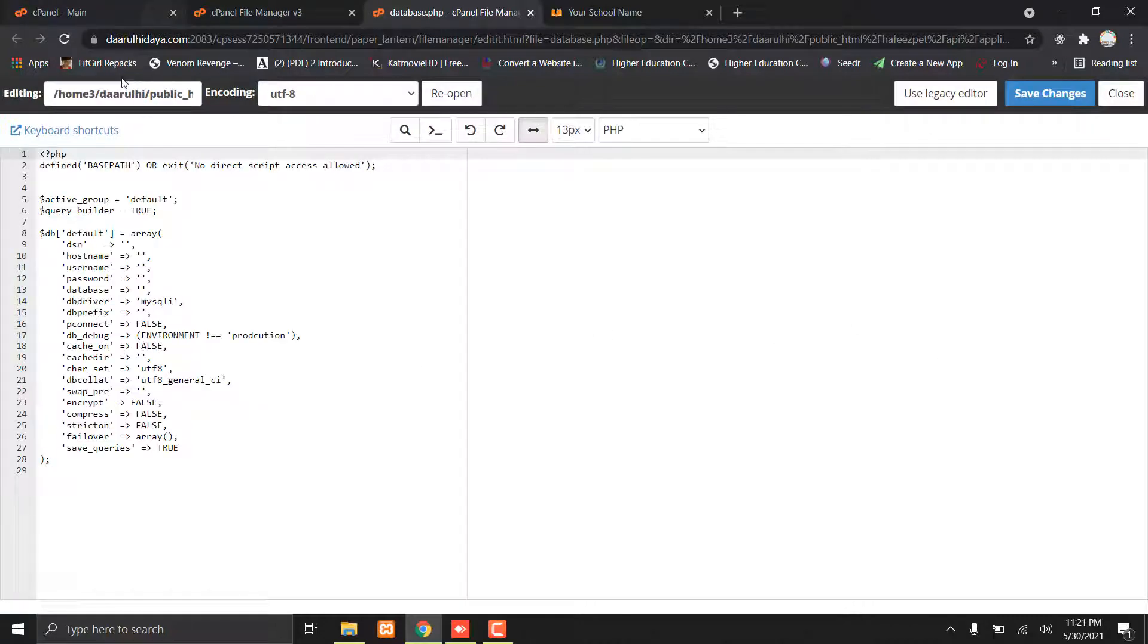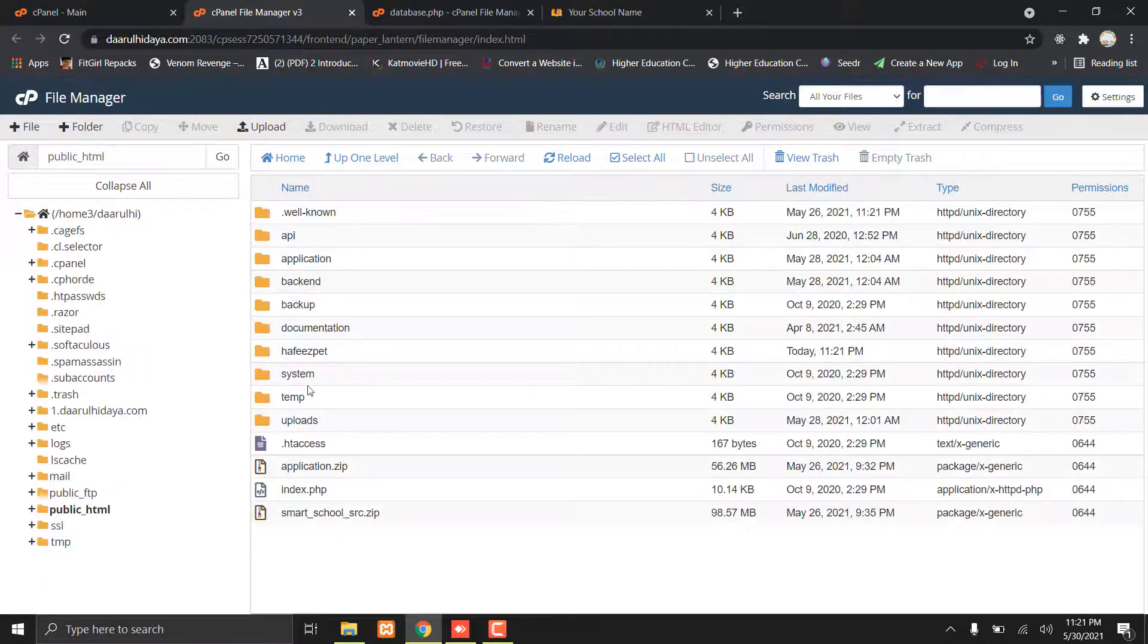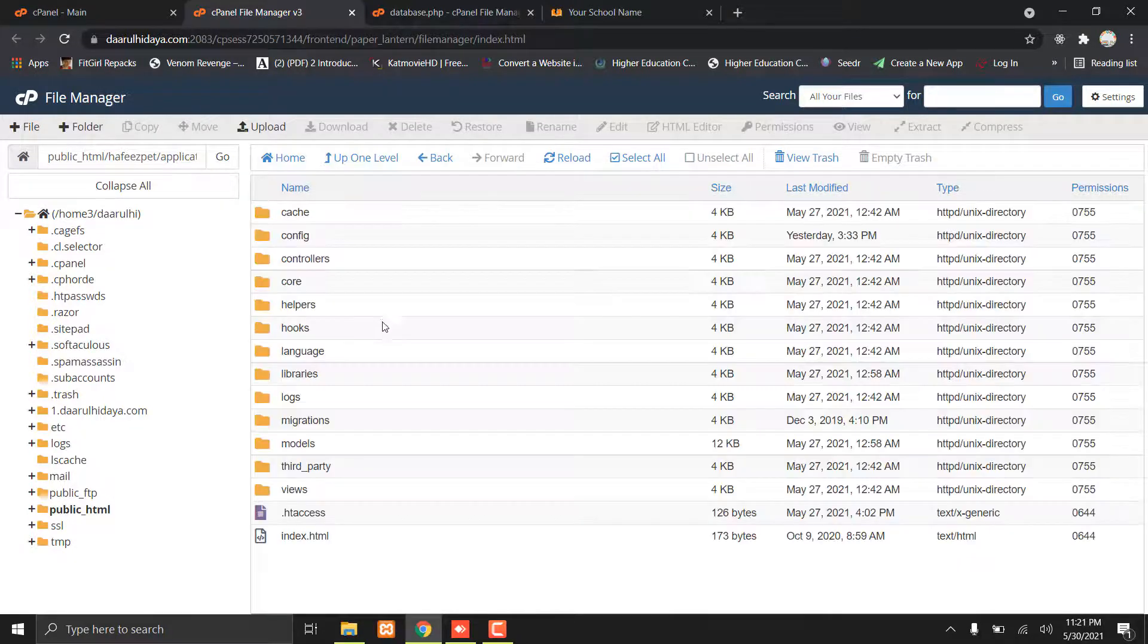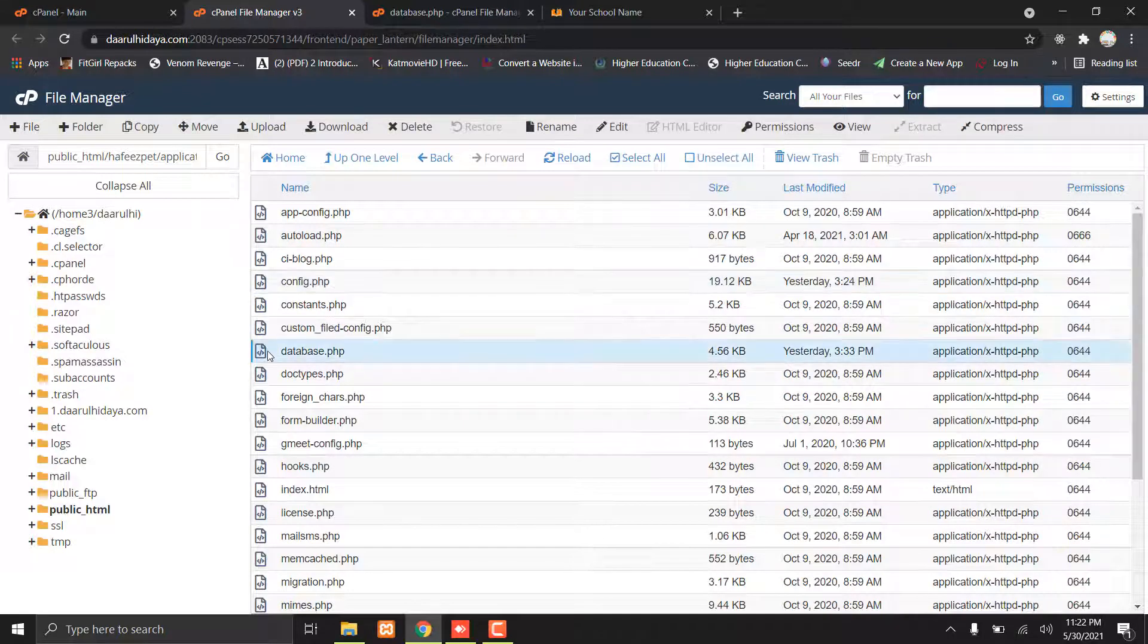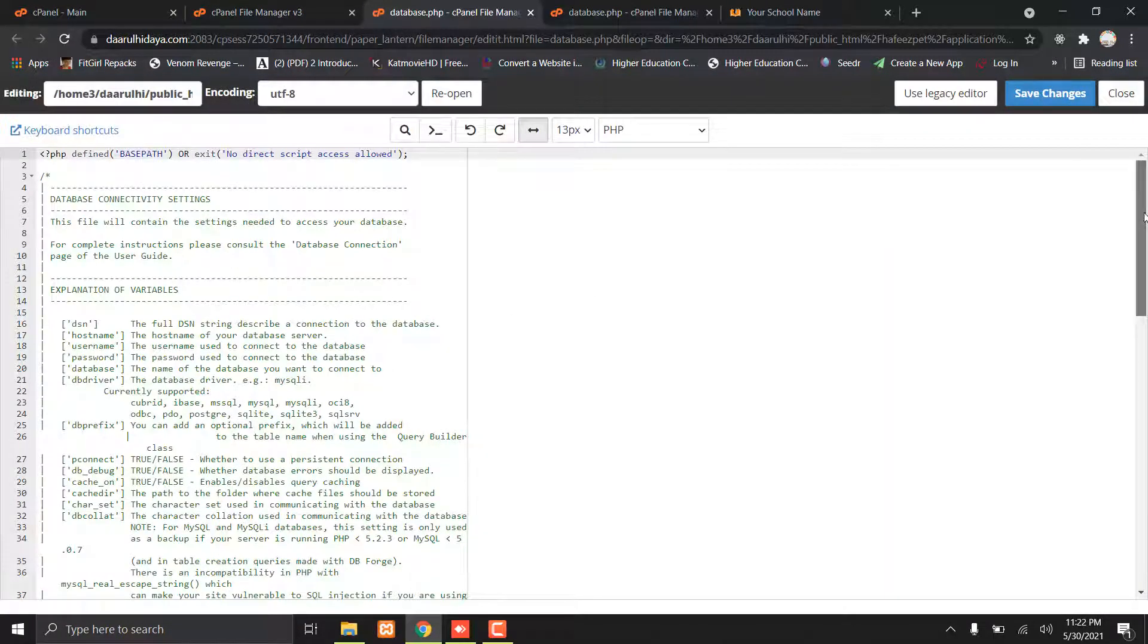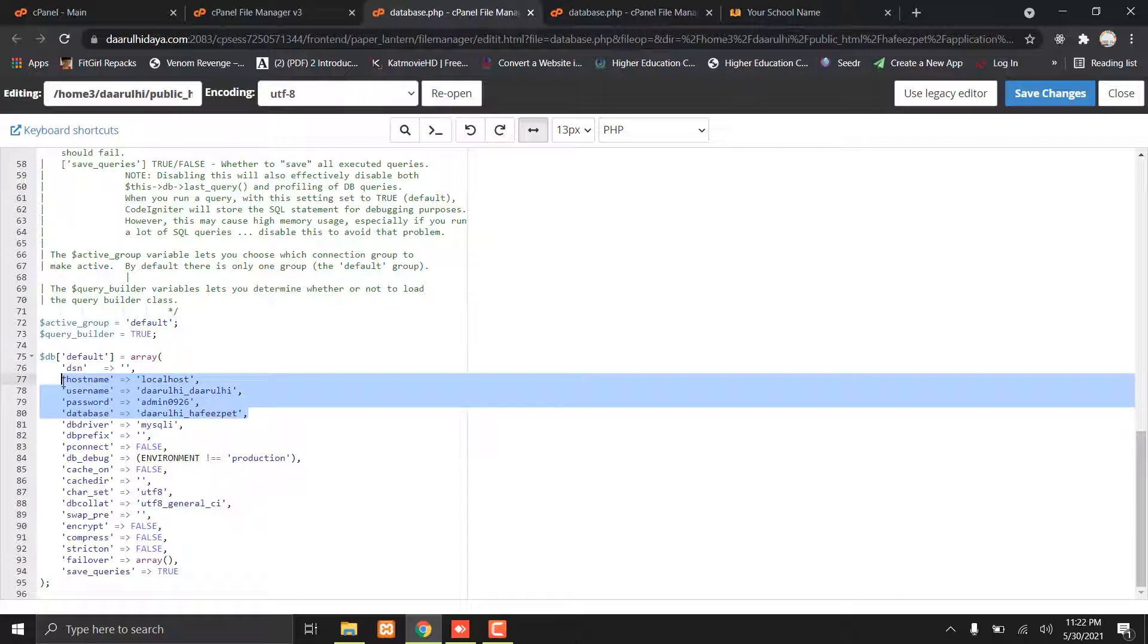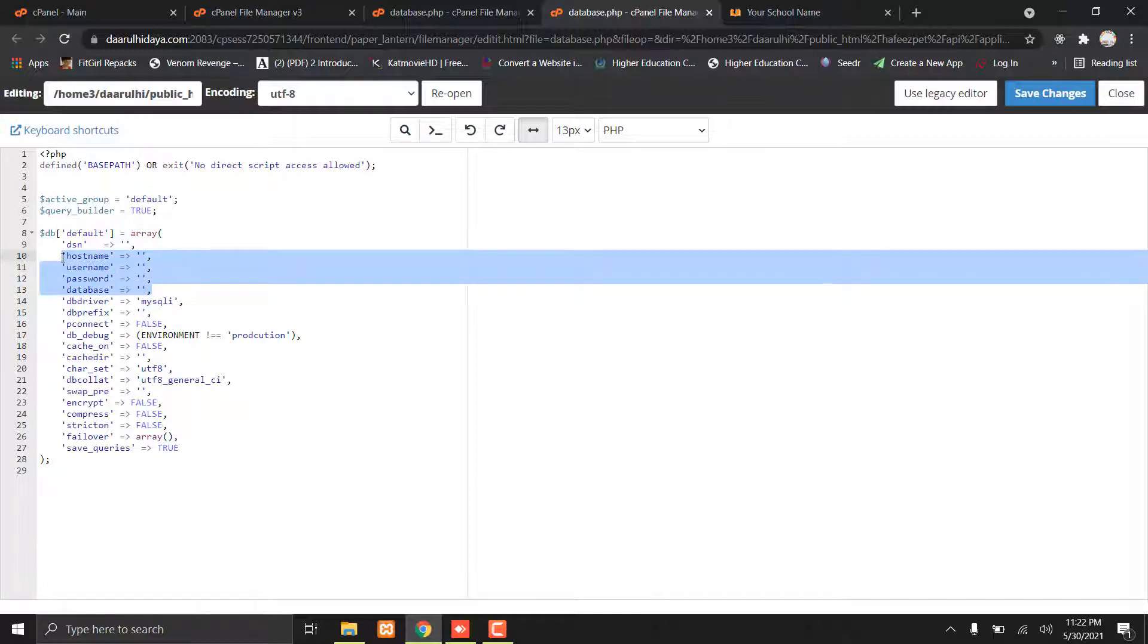Let me show you where you can find the database details. Go to your file manager, then your Smart School folder, then application, then config, then database.php. You can edit it. Here are the database connection details. Copy these details and paste them to the API folder's database connection file.